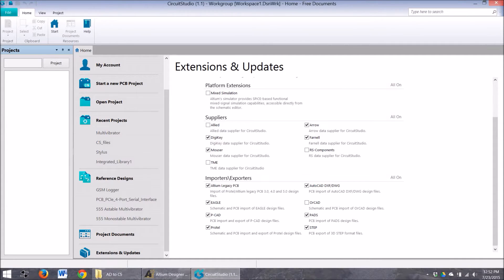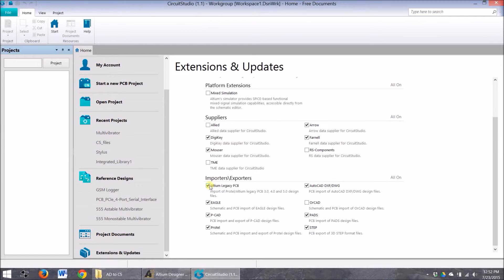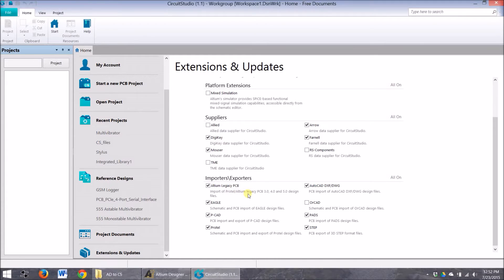Most specifically, you want to set up the importer in Circuit Studio. So here we are in Circuit Studio, and you want to make sure this Altium legacy PCB importer/exporter is installed. That will give you an opportunity to bring in the 5.0 design files from Altium.